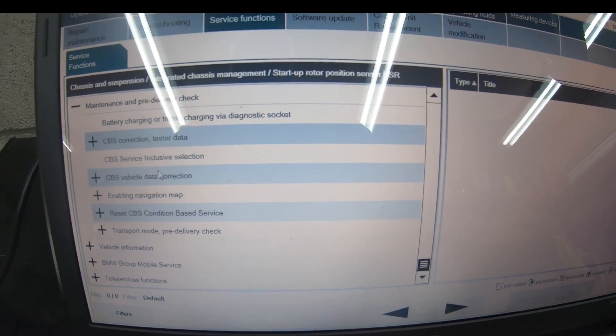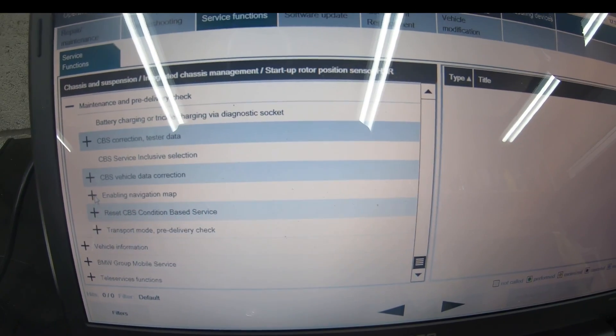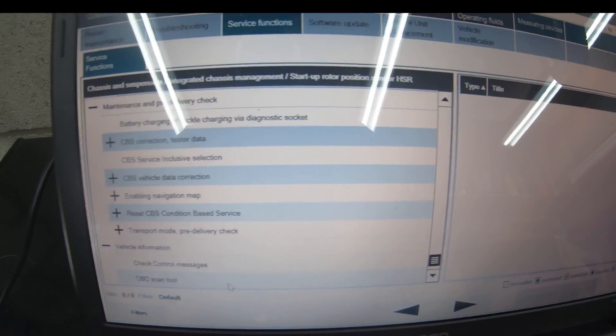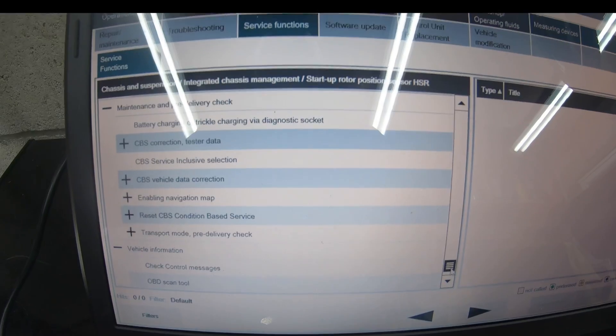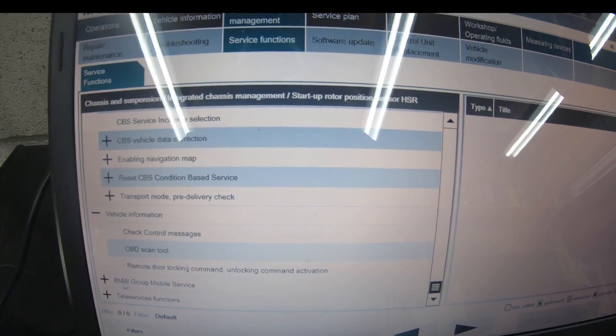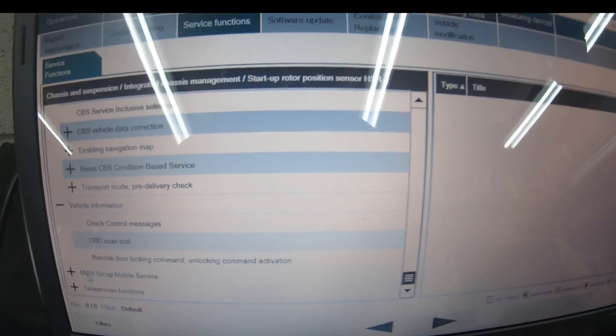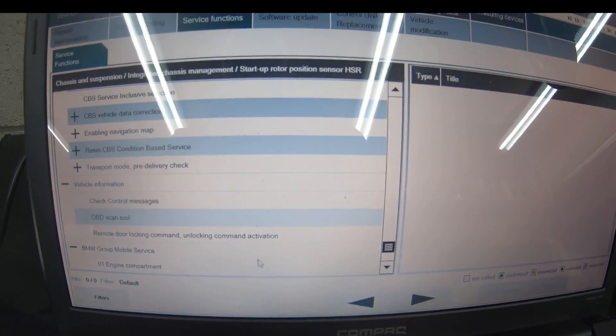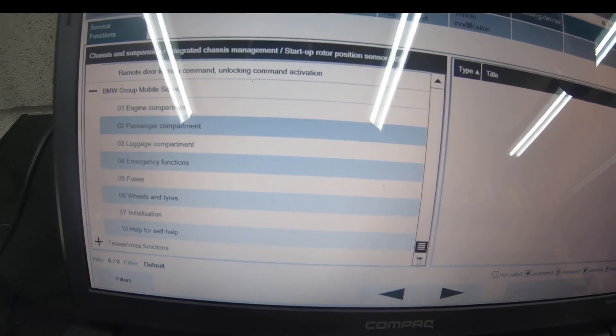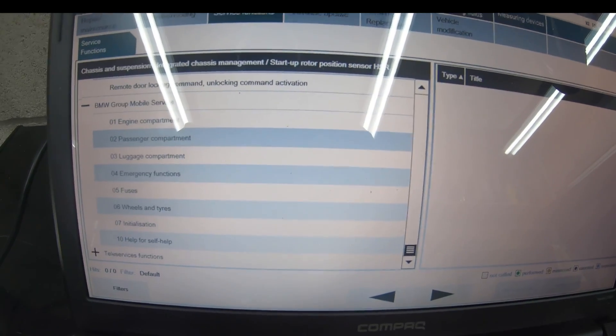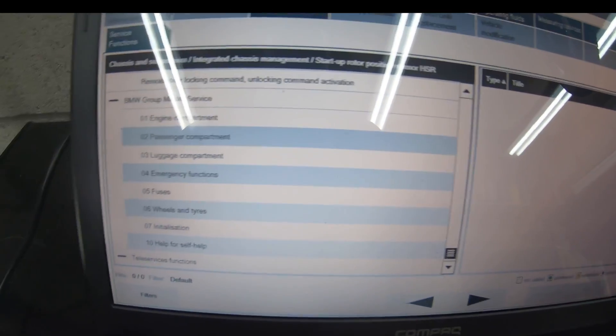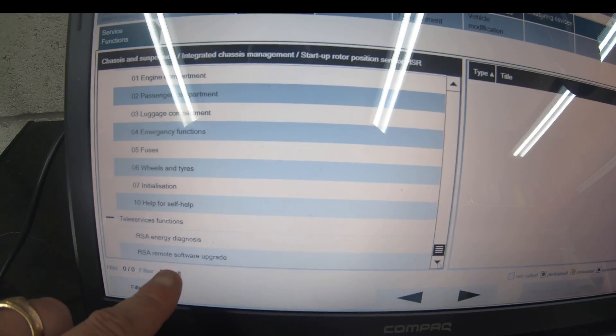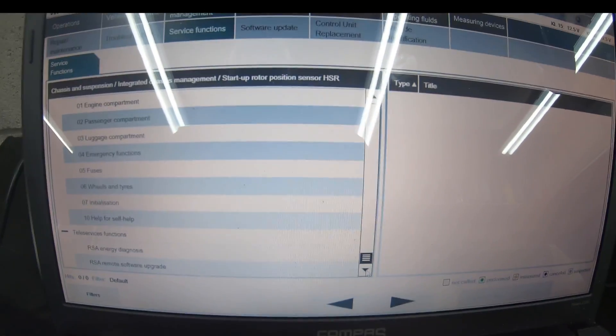Maintenance—battery charging or trickle charging via diagnostic socket. Enabling navigation maps, enabling reset the CBS, check control messages so you see all control messages, remote door locking command, unlocking command to check if doors are working, BMW mobile group device. Tele service function, energy diagnosis, remote software update if you need to do it.